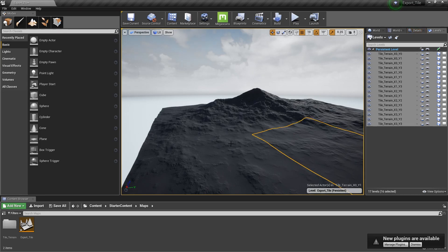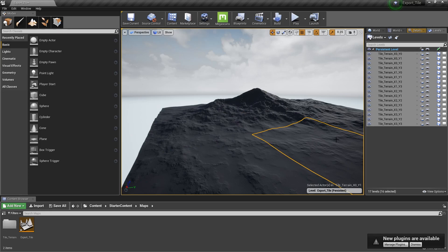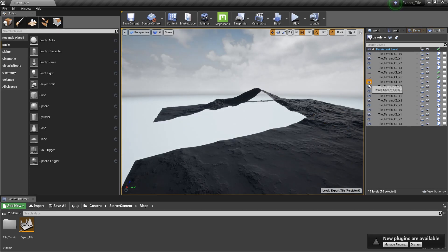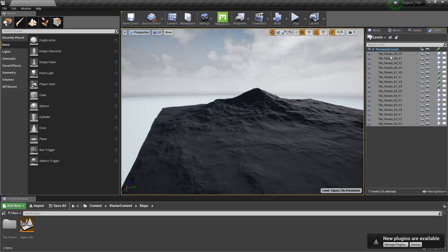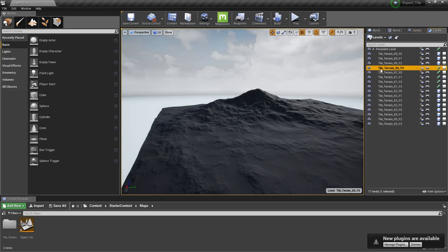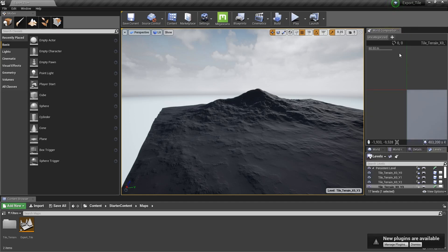We can now select, load and unload different parts of the terrain. You can also work in the World Composition viewport.